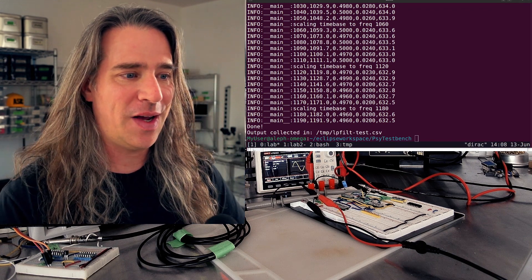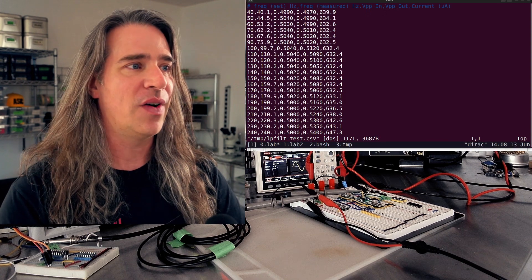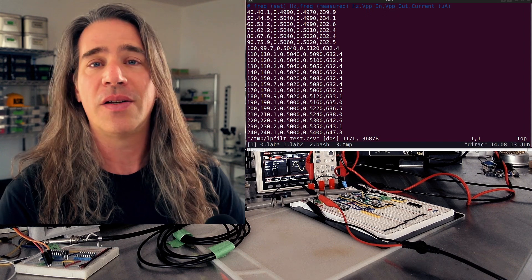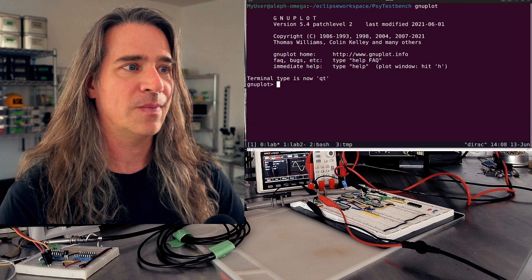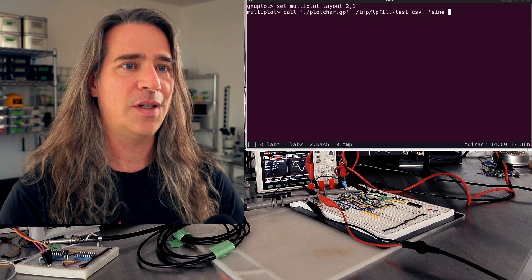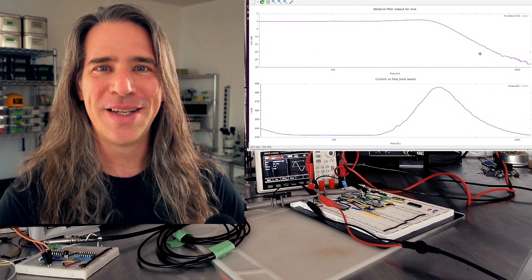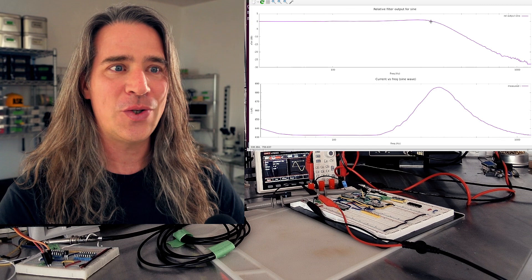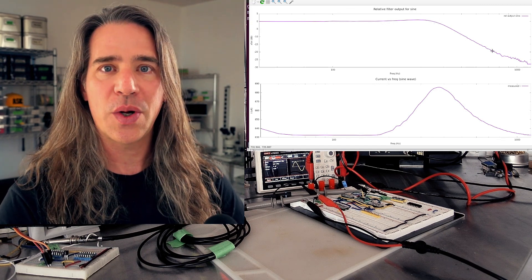It's spit out this file — this LP filter test. If you take a look, it's just a CSV file with the frequency we set, the frequency measured, the input and output VPP, and the current, just because. Let's see if we can graph this. I've got a little utility function that's going to give us two graphs at the same time. Just call multiplot. Check it out — pretty sweet. We can see that around 332 hertz it starts coming down, and we're down 20 dB at 730 hertz, then we get into some noise.